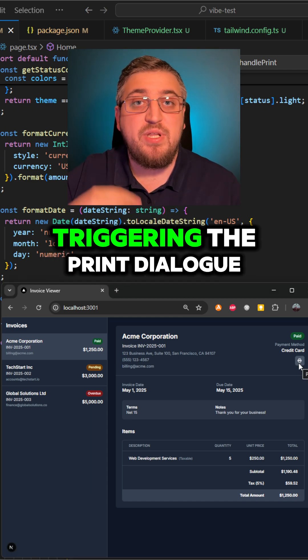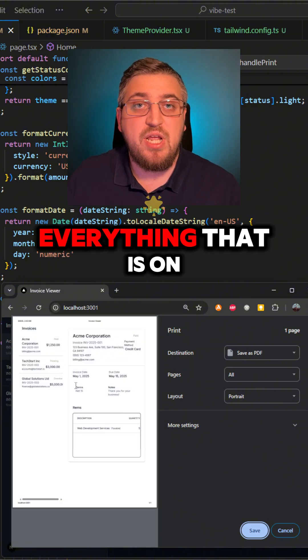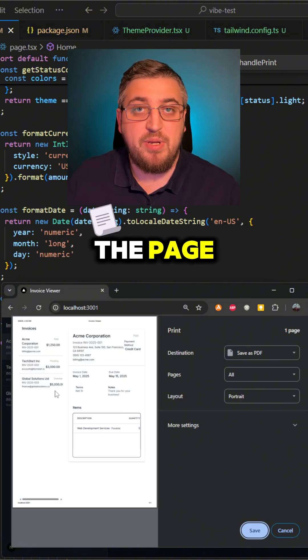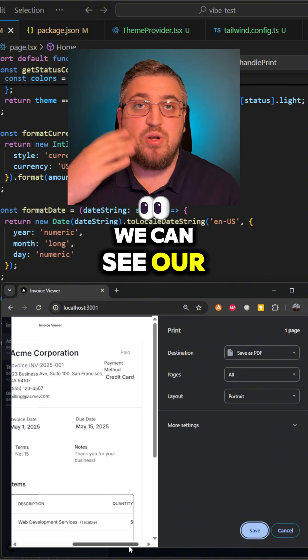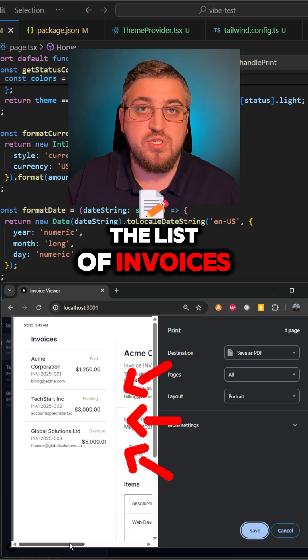So by default, when triggering the print dialog, it will just mirror everything that is on the page. We can see our invoice as well as the list of invoices.